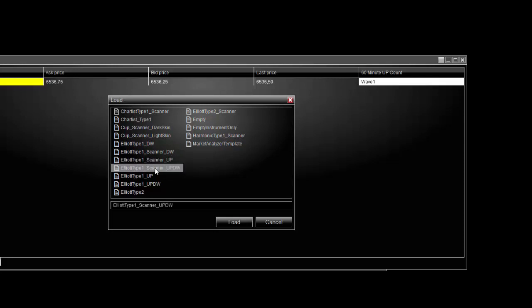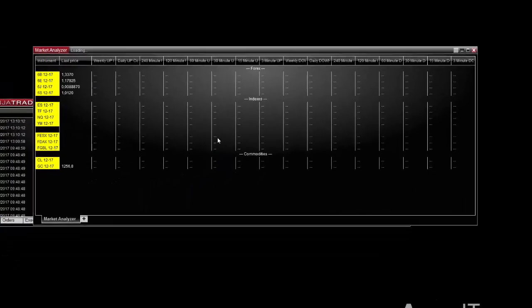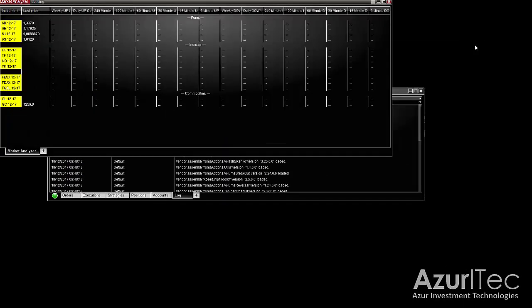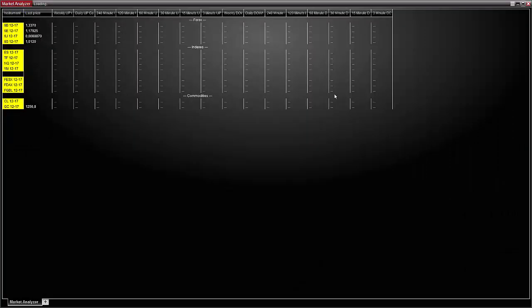Choose for example the up DW and click load. Now you are scanning several futures and forex instruments on many different time frames.